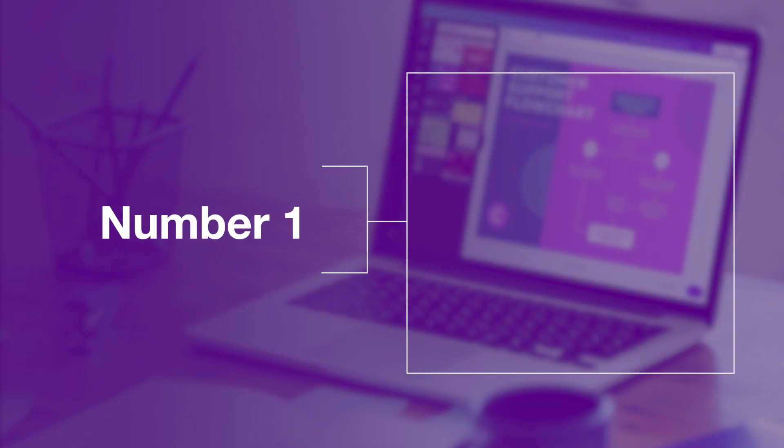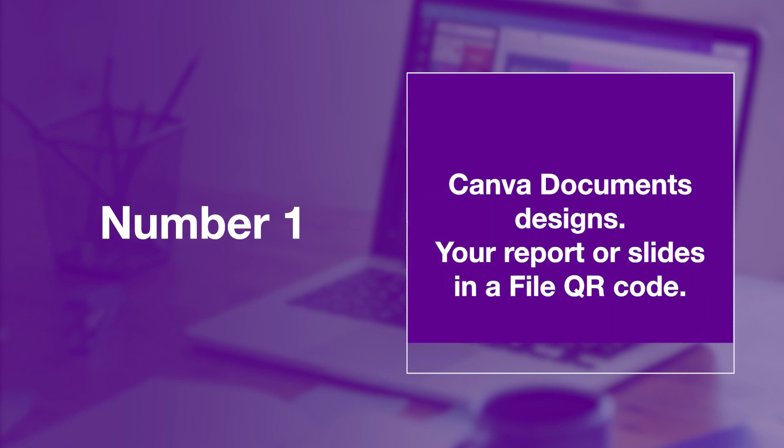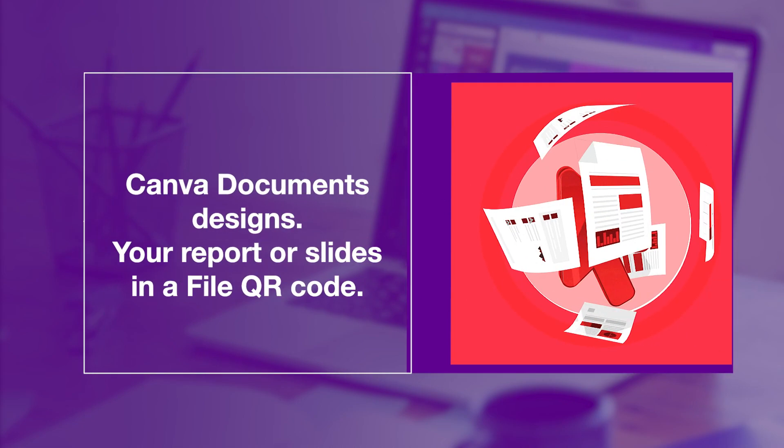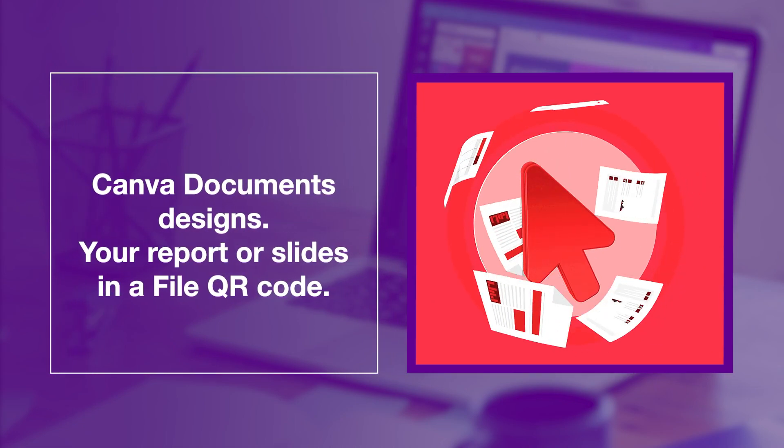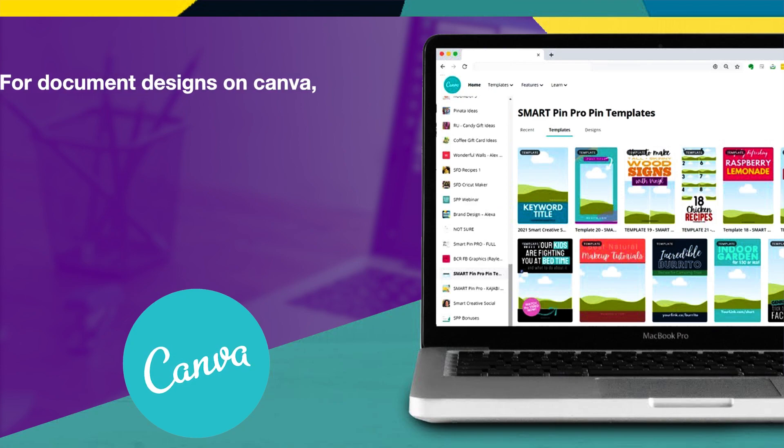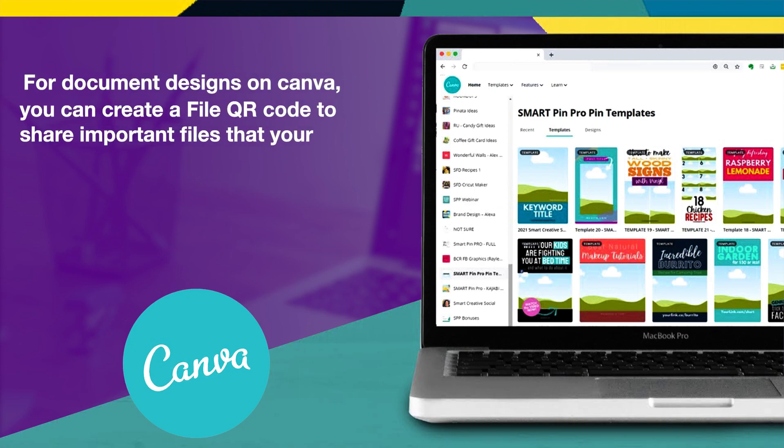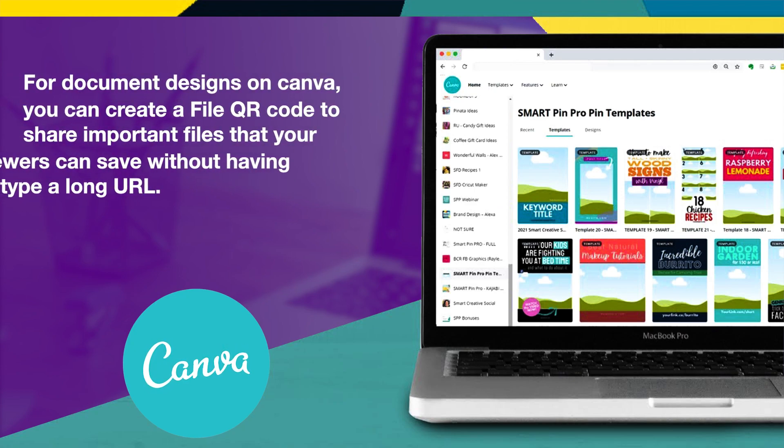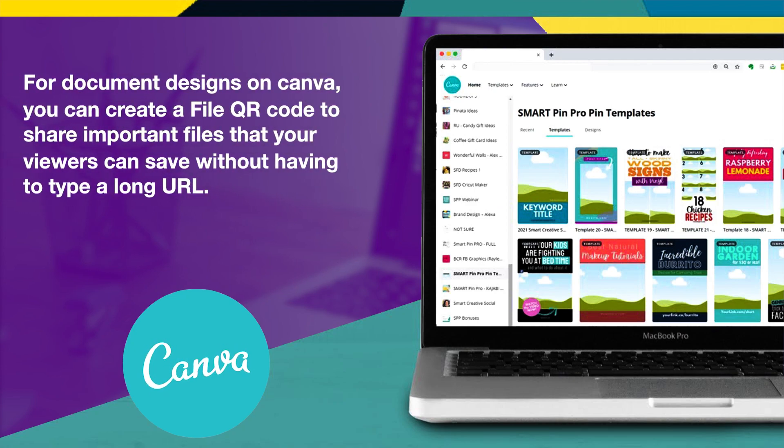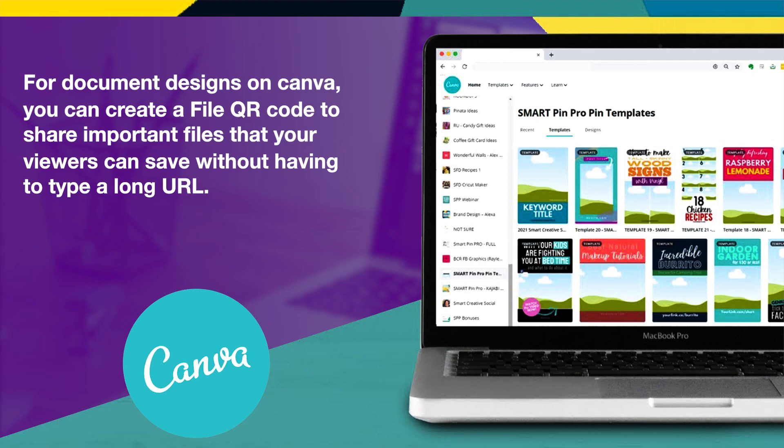Number 1. Canva Documents Designs. Your reports or slides in a file QR code. For document designs on Canva, you can create a file QR code to share important files that your viewers can save without having to type a long URL.